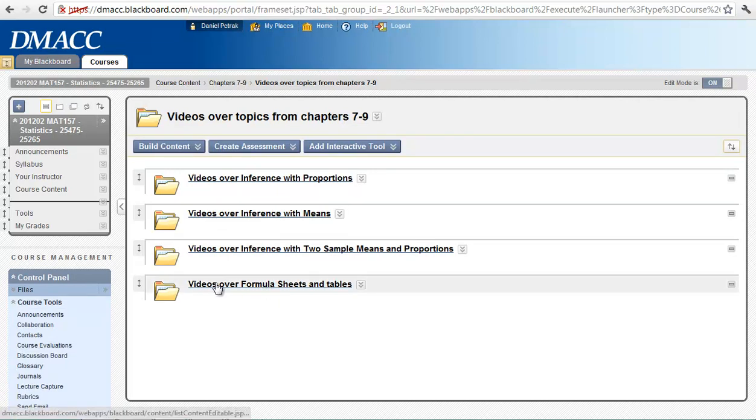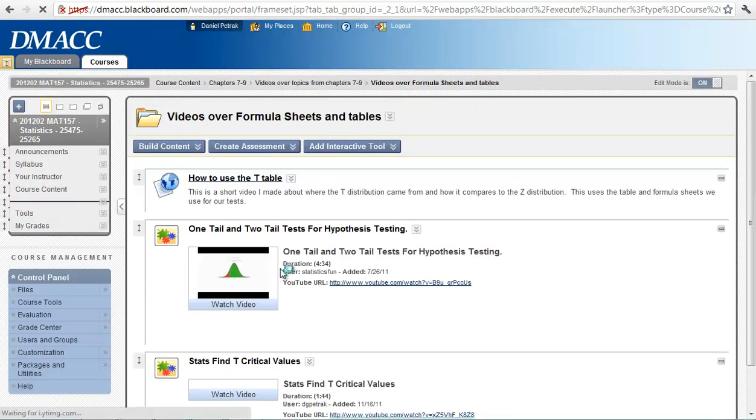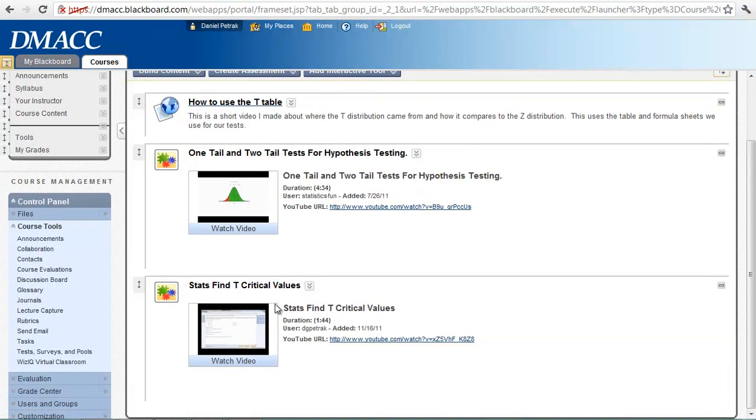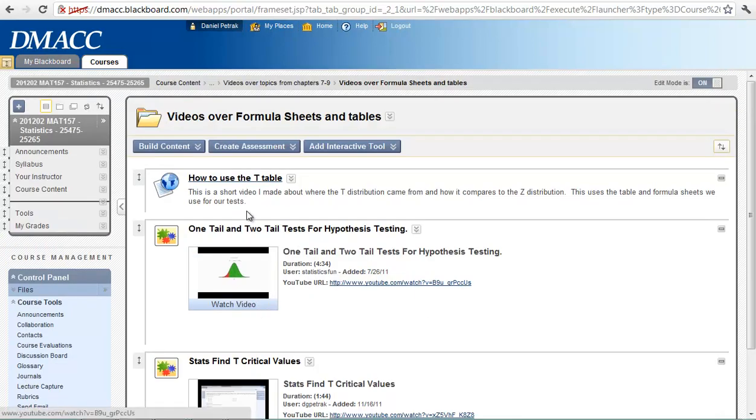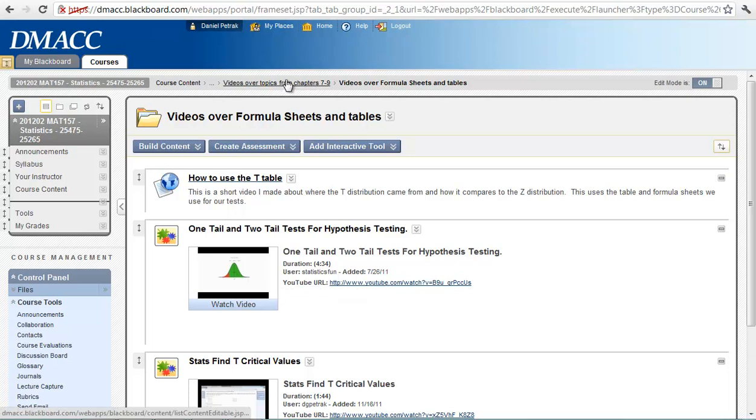And if you see video over formula sheets and tables, I have got how to use the T table, 1 and 2 table, T tasks, finding T critical values. This is all about how to use a T table to help in the difference between 1 and 2 tails. So I encourage those.